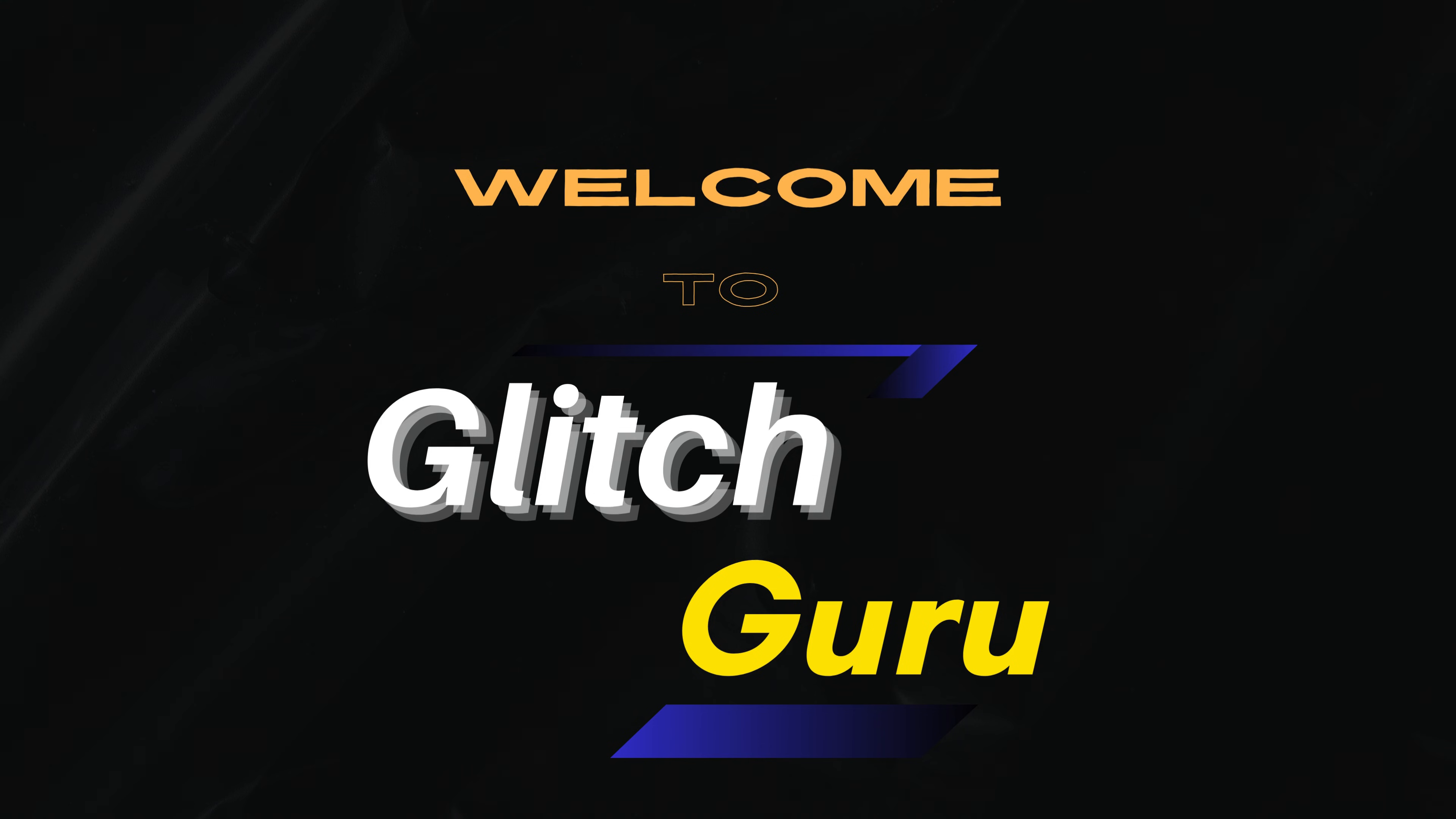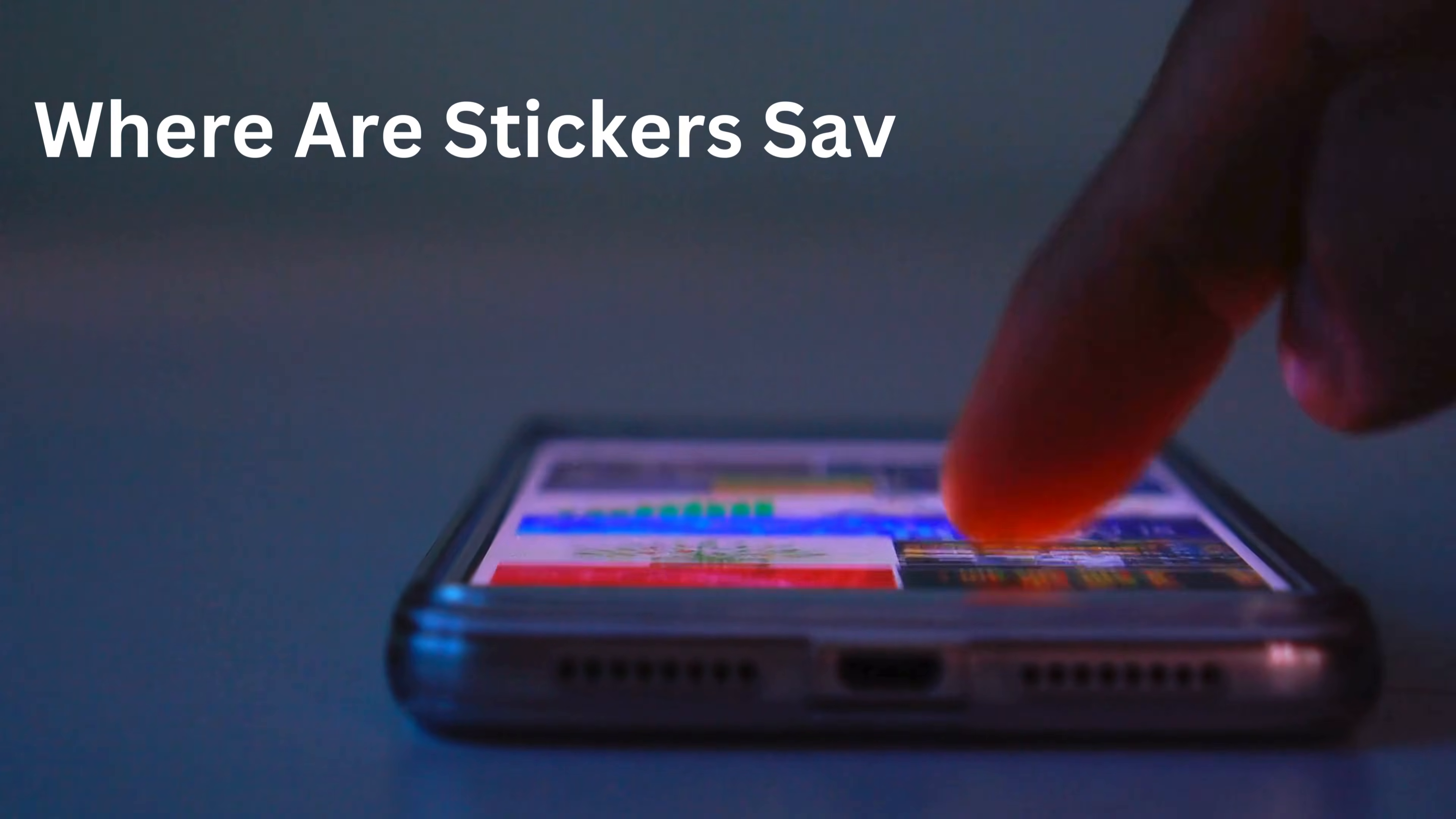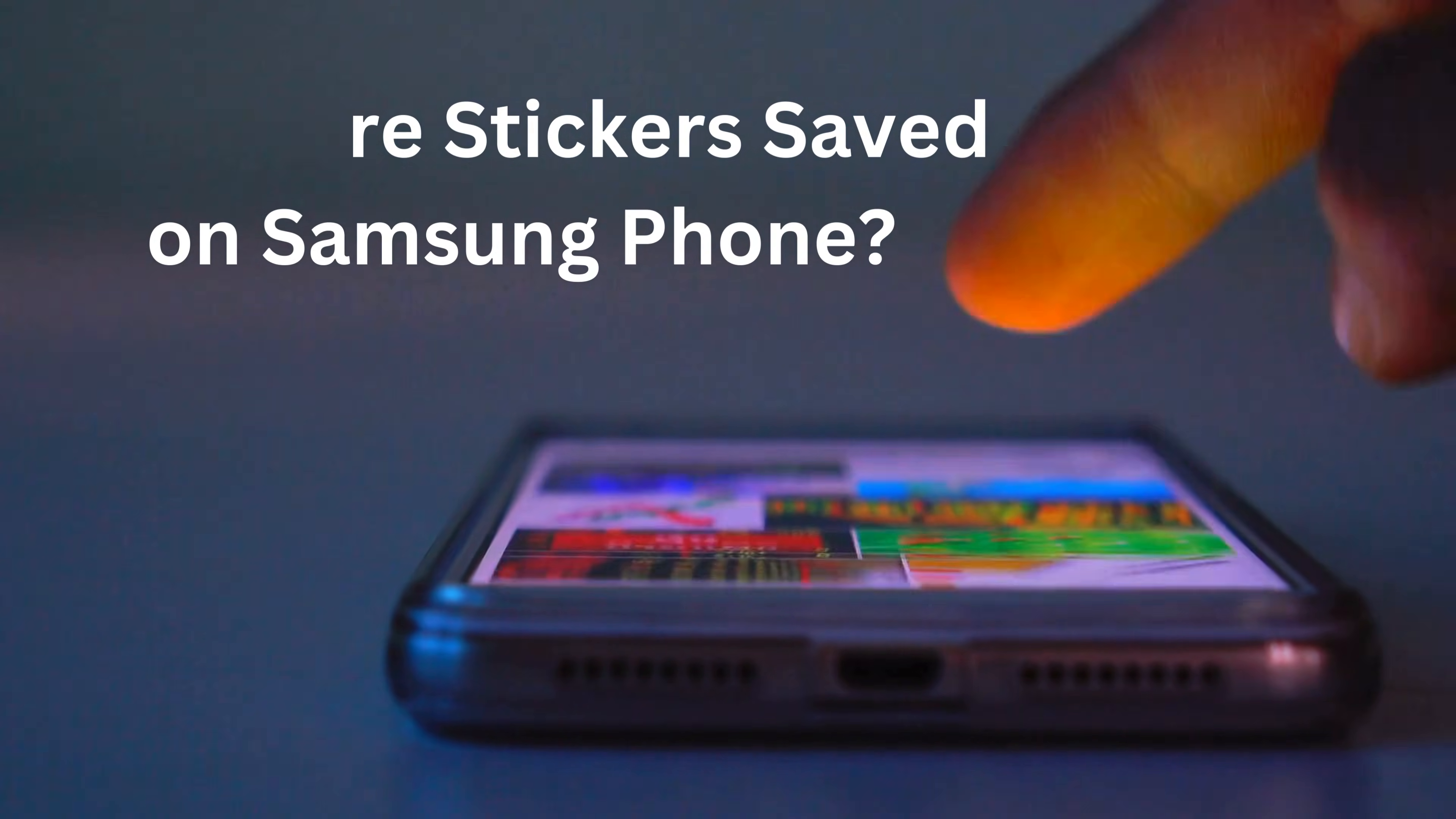Hi guys, welcome to Glitch Guru. In this video, we'll show you where stickers are saved on your Samsung Galaxy phone.